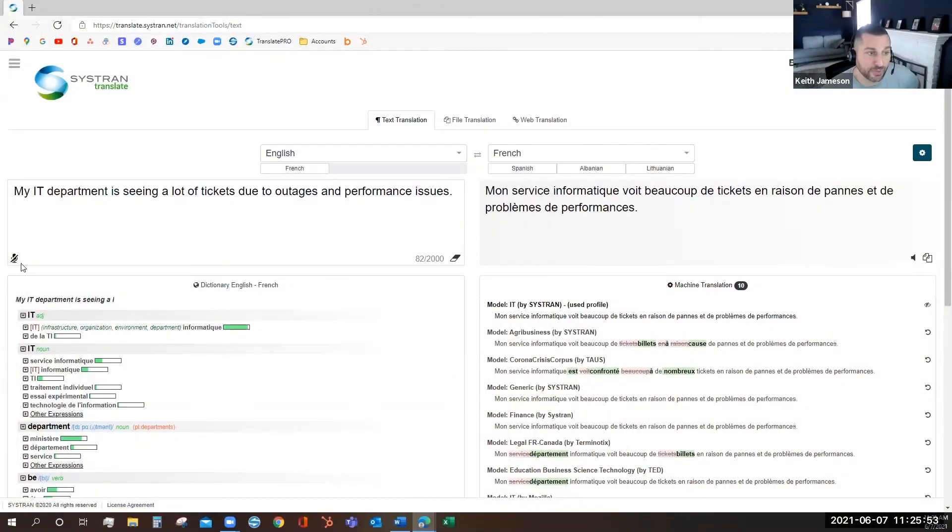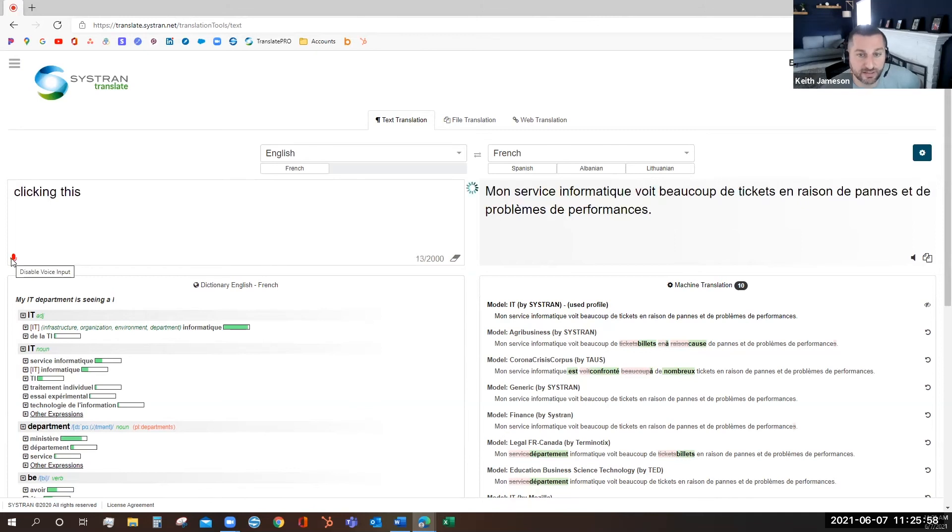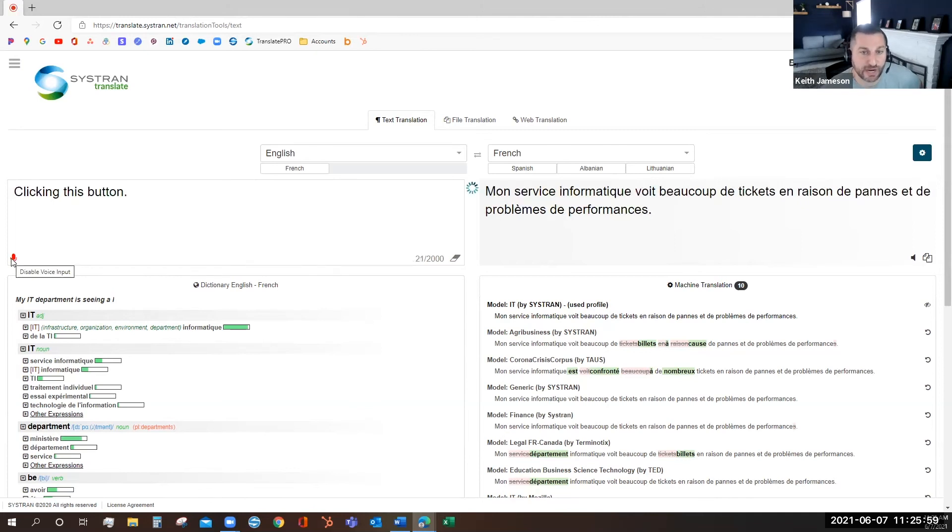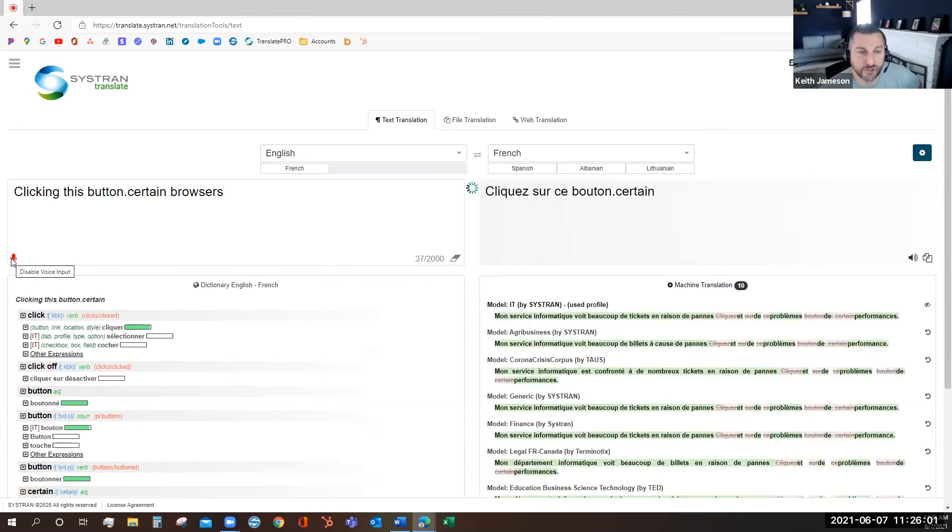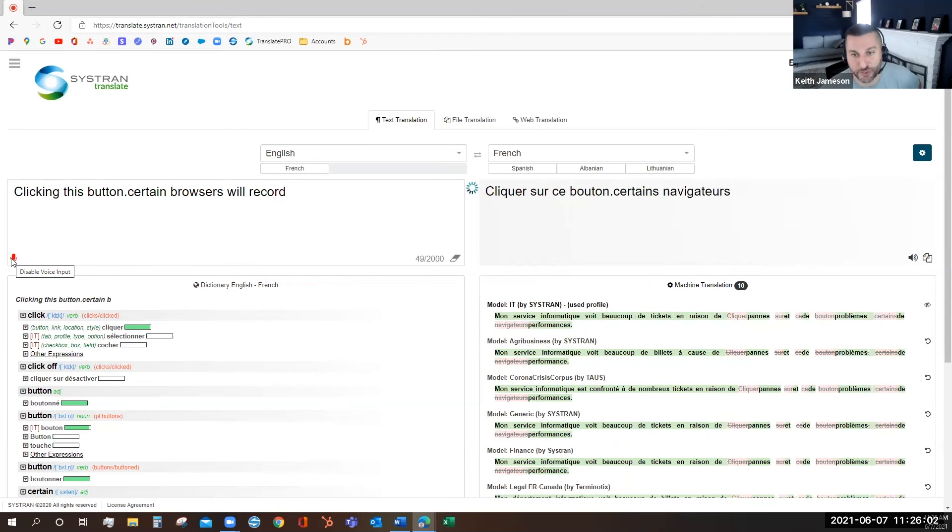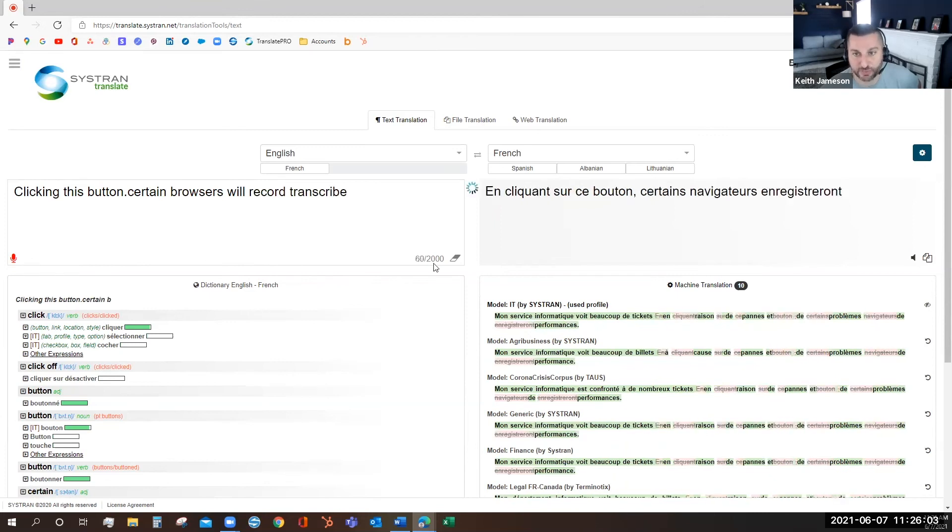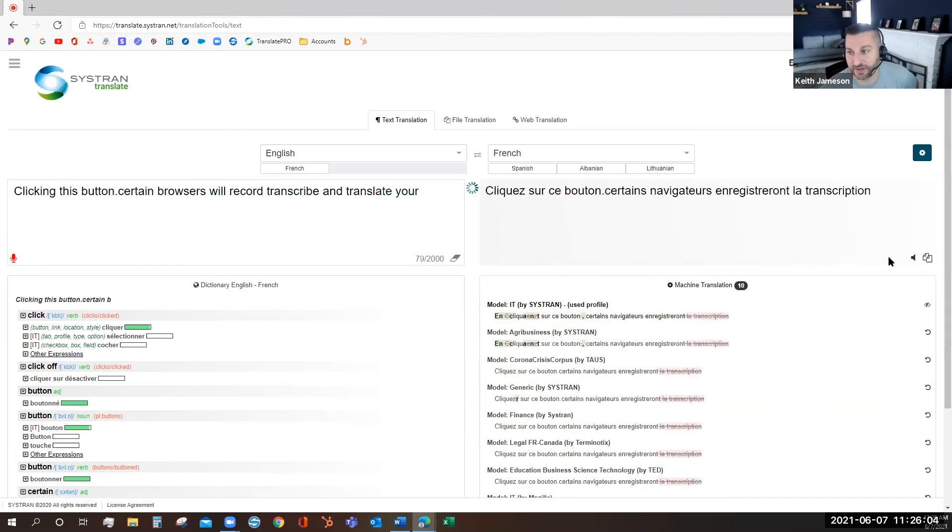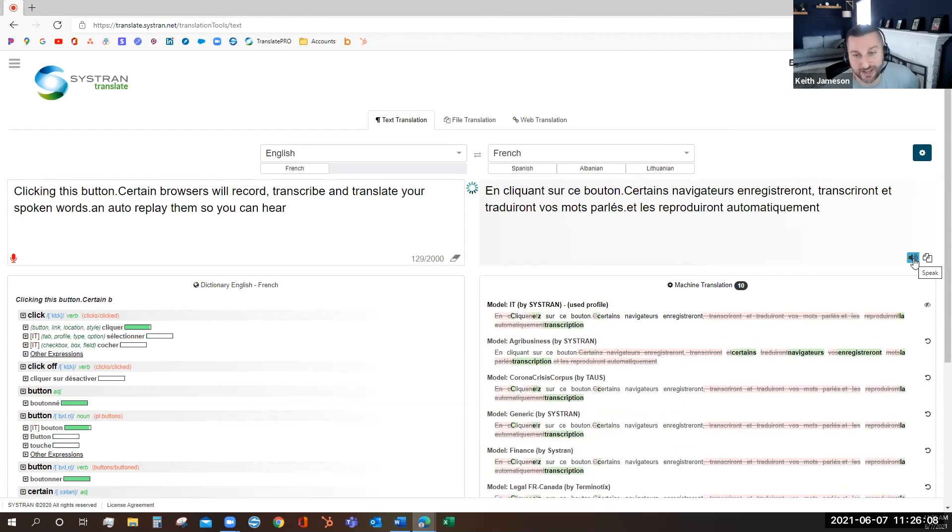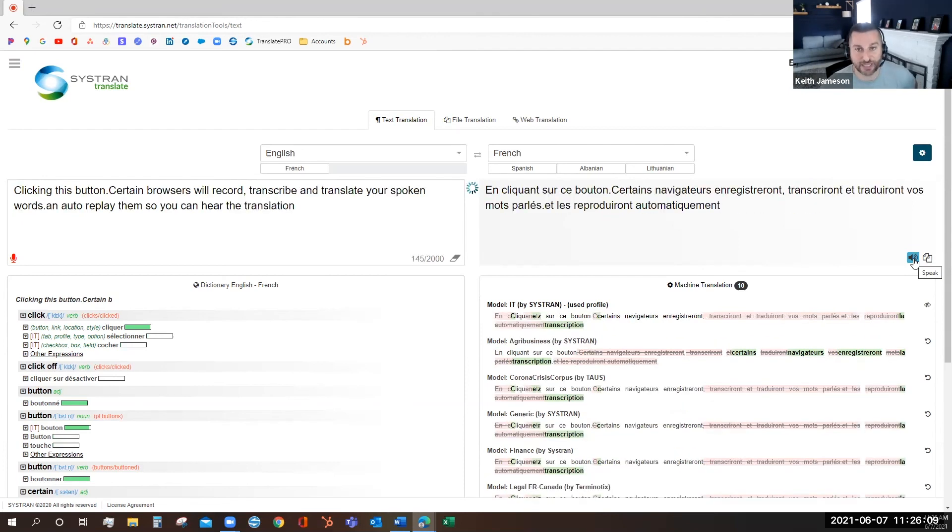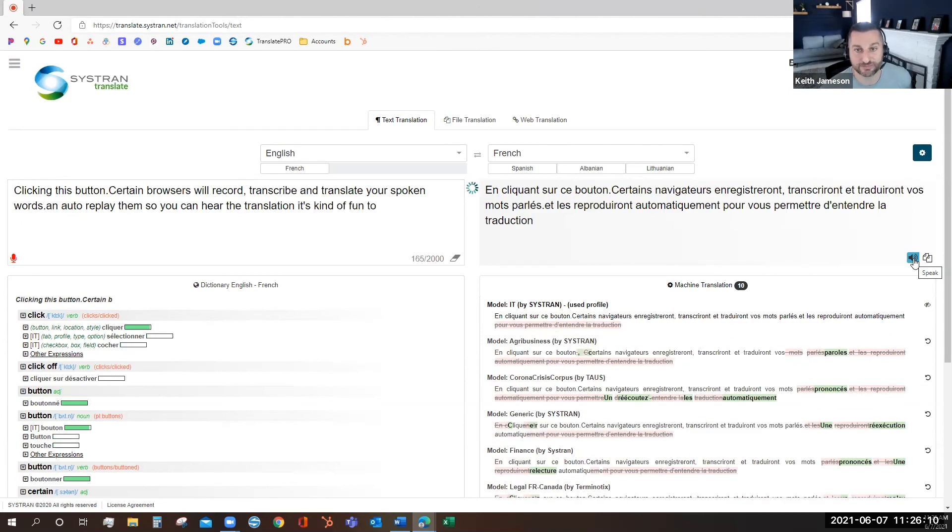While you're here, I want to point out the speech-to-text feature. By clicking this button, certain browsers will record, transcribe, and translate your spoken words, and auto-replay them so you can hear the translation. It's kind of fun to play around with.